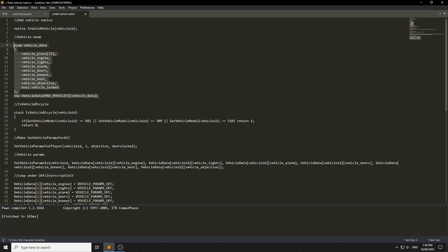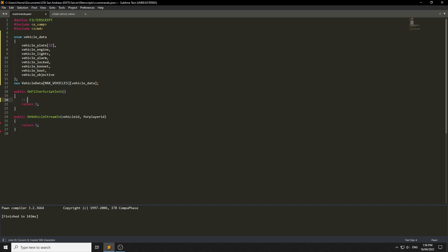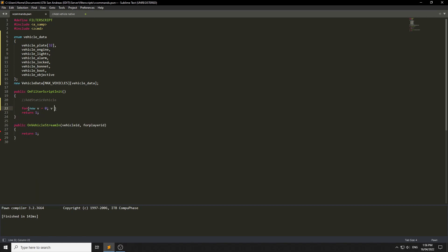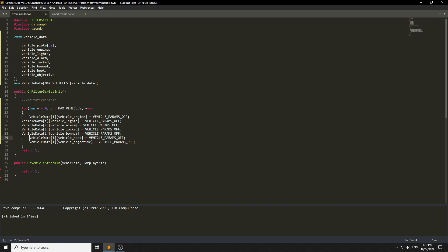This is where you add all your static vehicles — you add them here, you create them first. Then we're going to do a loop: for new v equals zero, less than MAX_VEHICLES, v plus plus. We're going to set all the vehicle data — locked — and basically save all the data, then set vehicle params off.